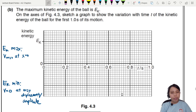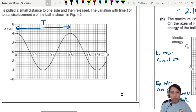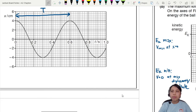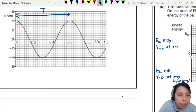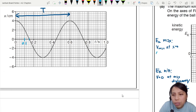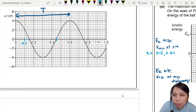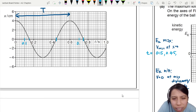Reading from the graph, kinetic energy is at maximum (x = 0) at approximately t = 0.15 seconds, again at about 0.42 to 0.45 seconds, and again at about 0.75 seconds. These are the times when the ball crosses the equilibrium position.